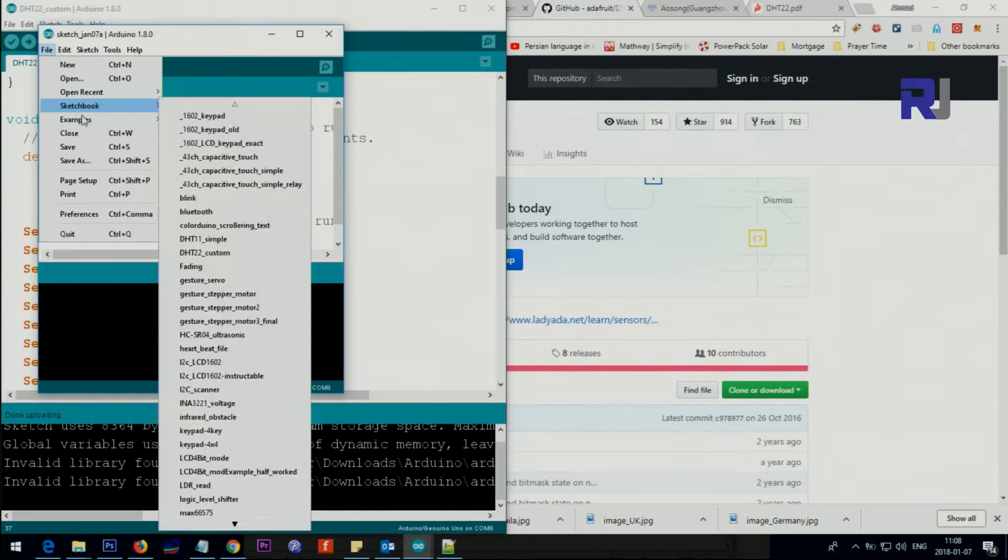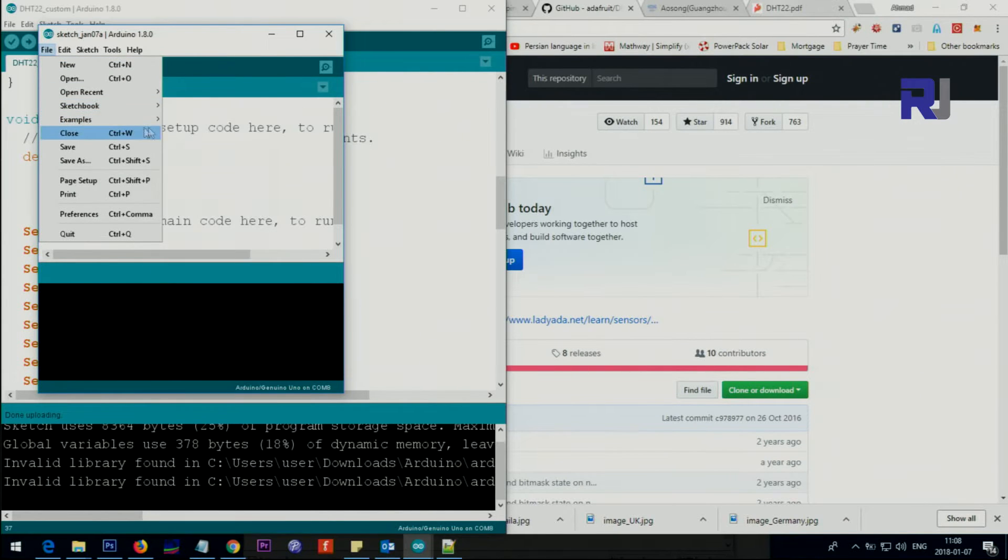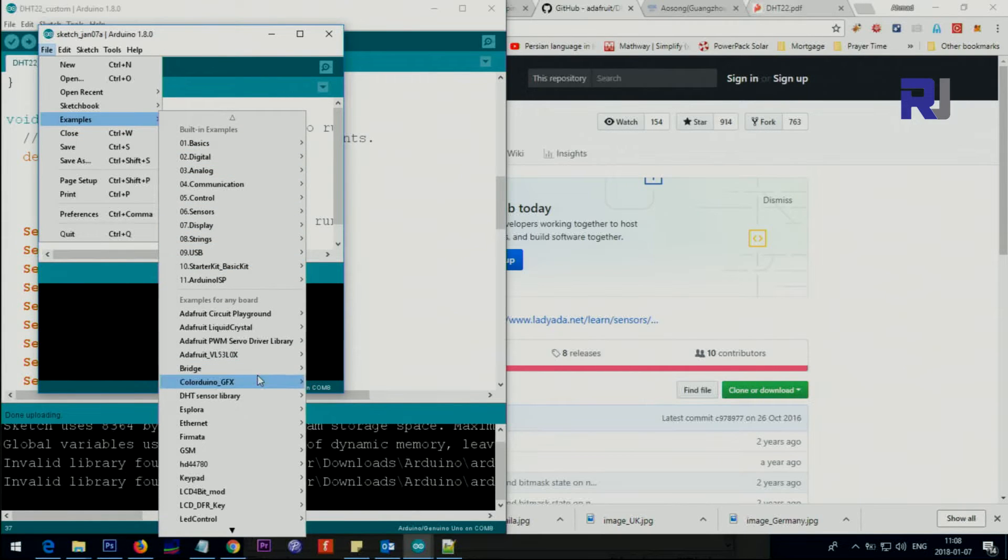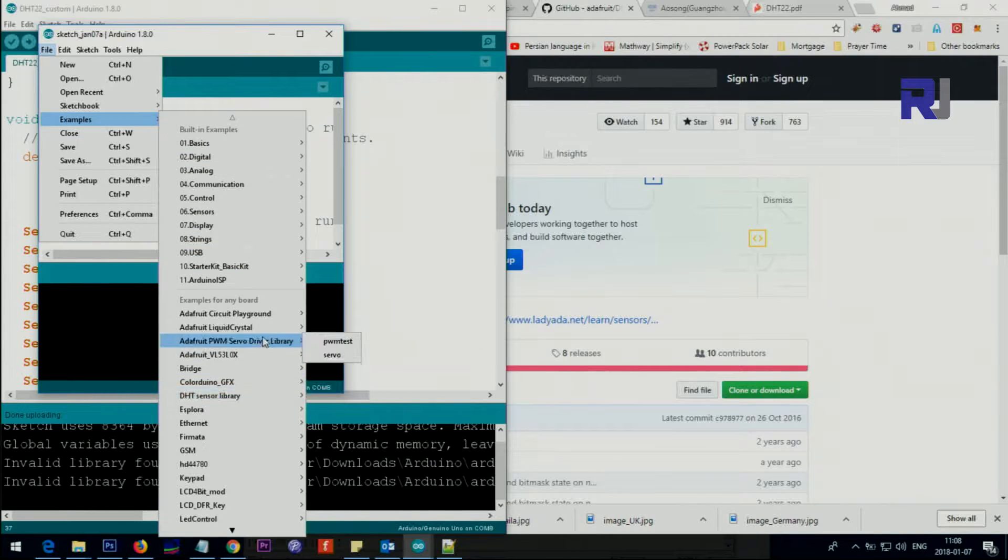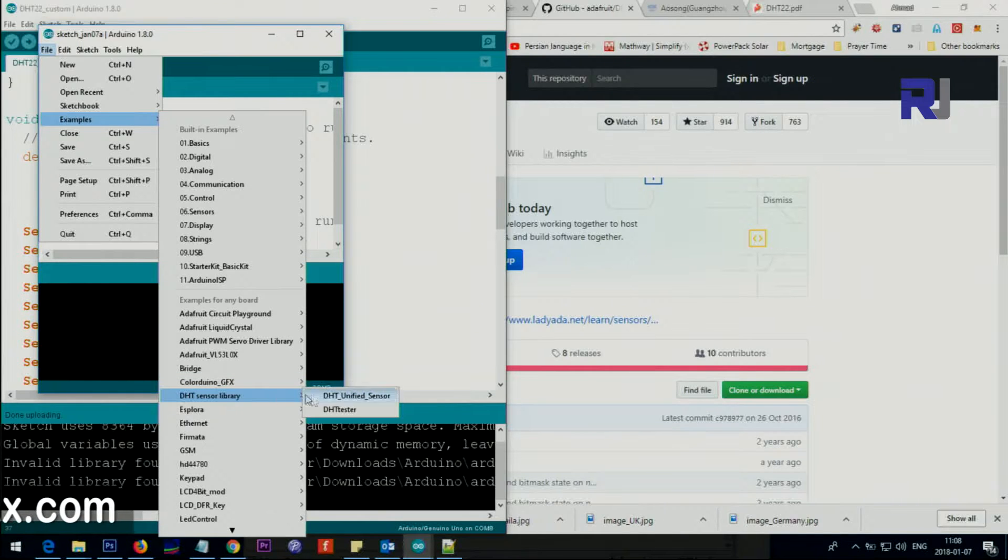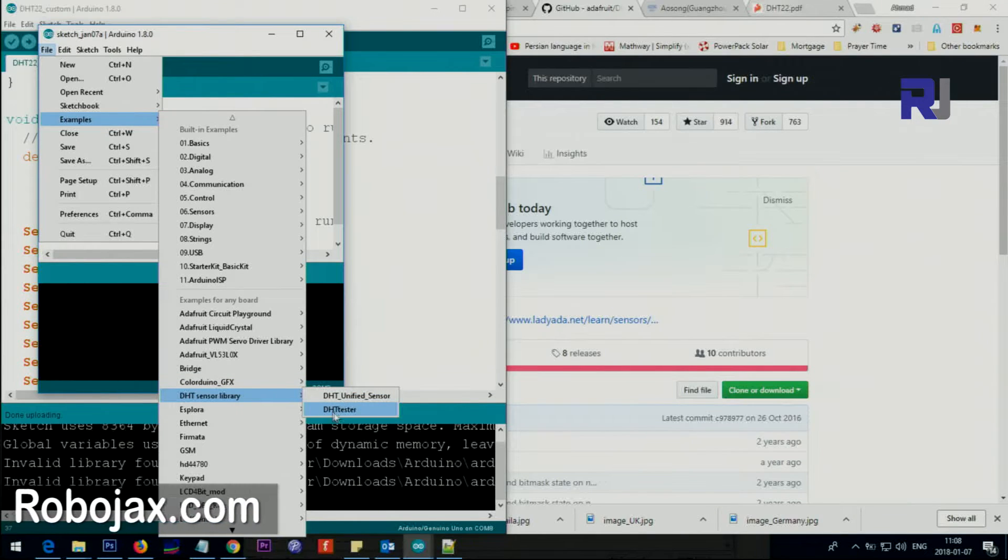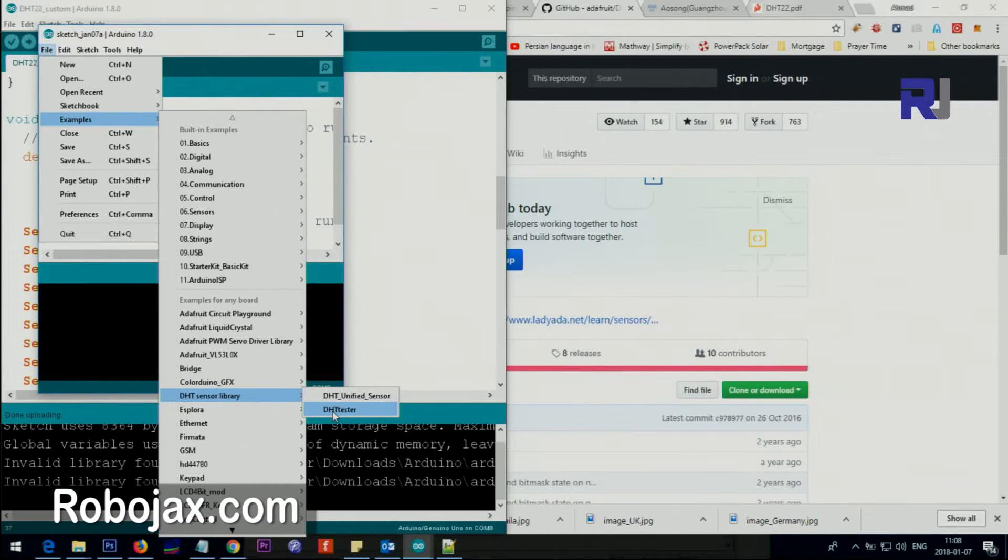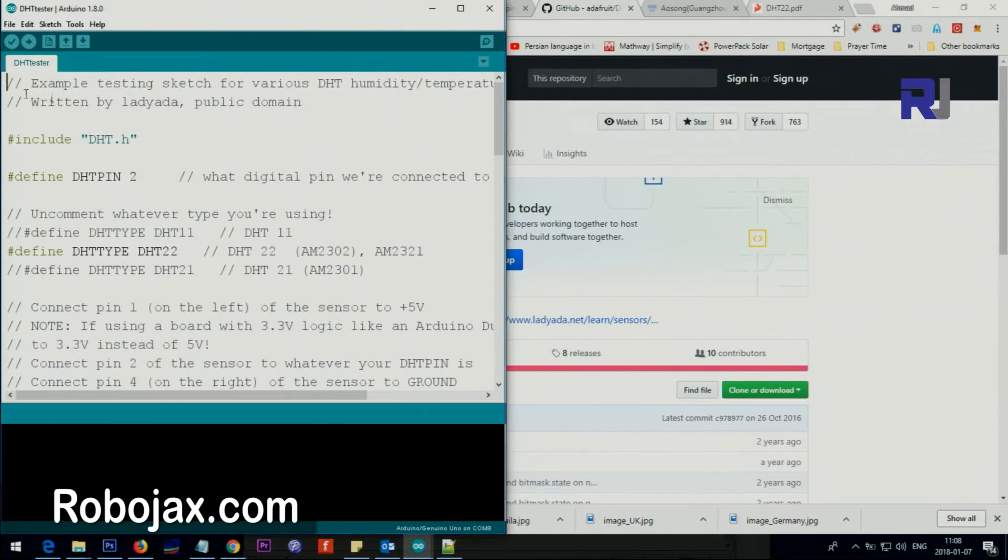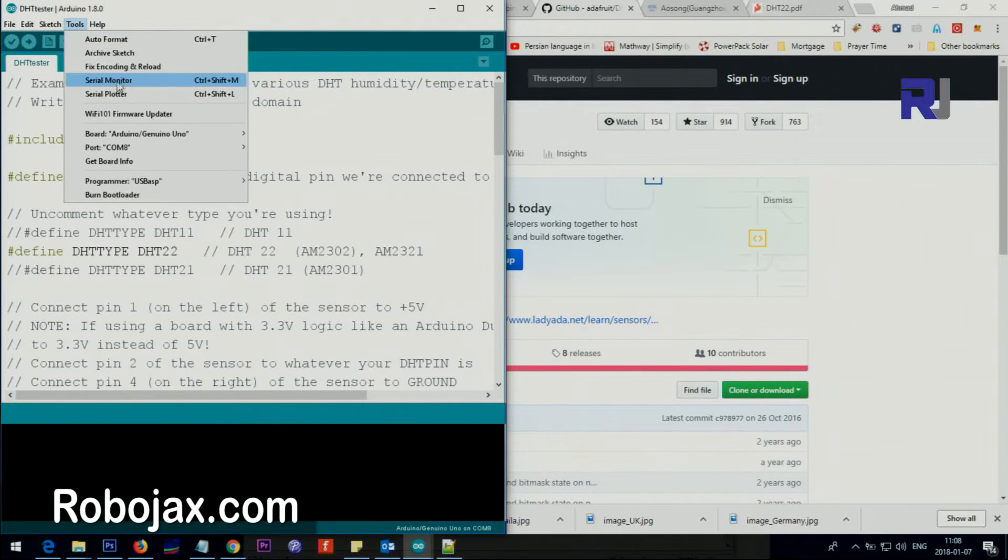Click on file, go to examples, and then scroll down until you see DHT sensor library and select the second one, tester. This is the main code that is provided by Adafruit.